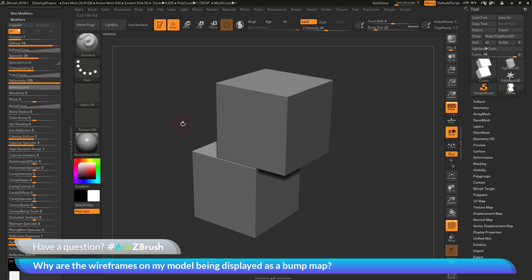You will also notice at this stage that I still have the polyframes enabled. However, I'm not seeing the wireframes in my model or any polygroup coloring. So, this material, in addition to having this color bump value set, also has a high reflectivity.